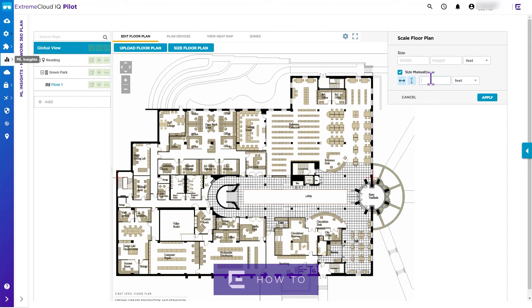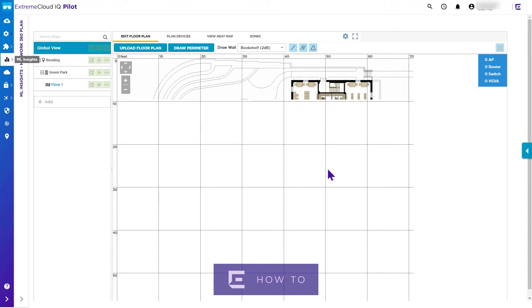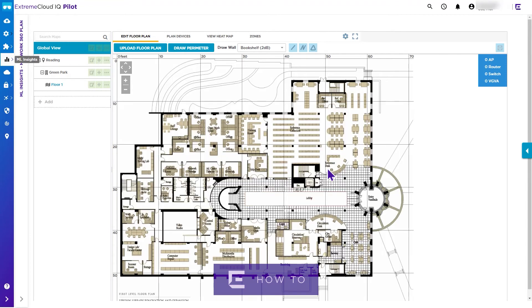After you add the location, you can onboard and position devices. You can add multiple locations, buildings, and floors as needed. In summary, we have shown how to add a location to ExtremeCloud IQ.